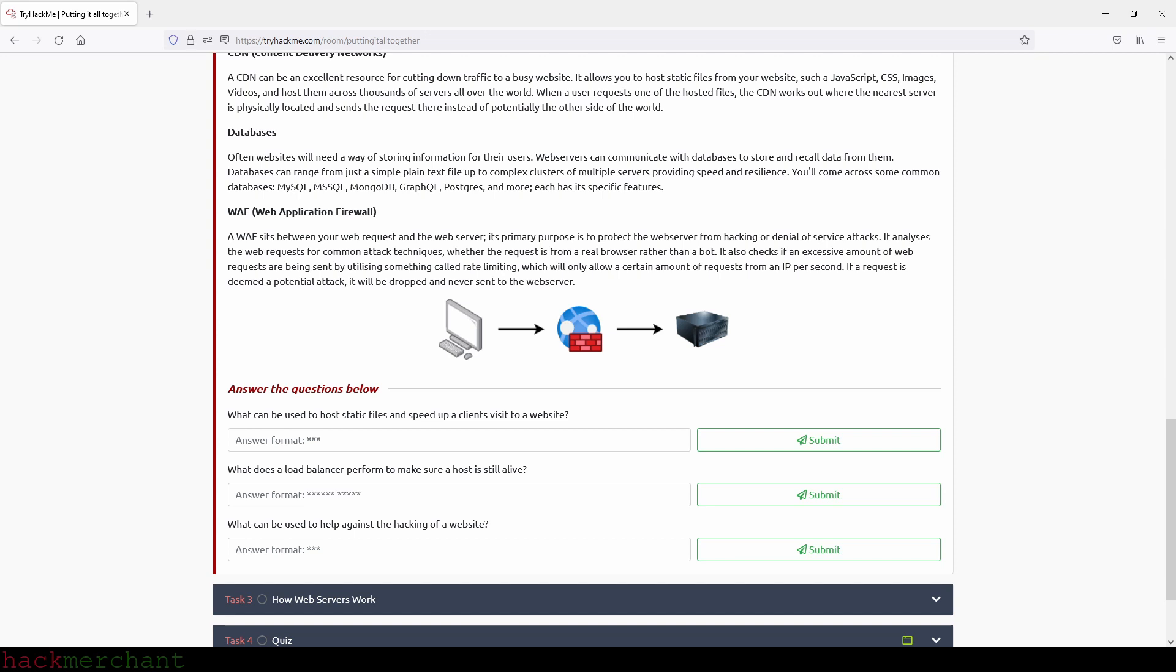Okay, and now let's answer the questions. What can be used to host static files and speed up a client's visit to a website? And that will be CDN.